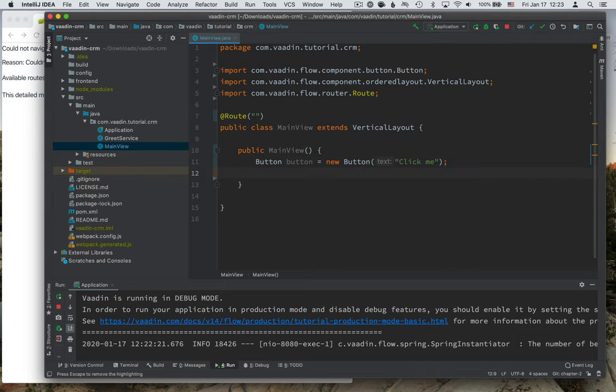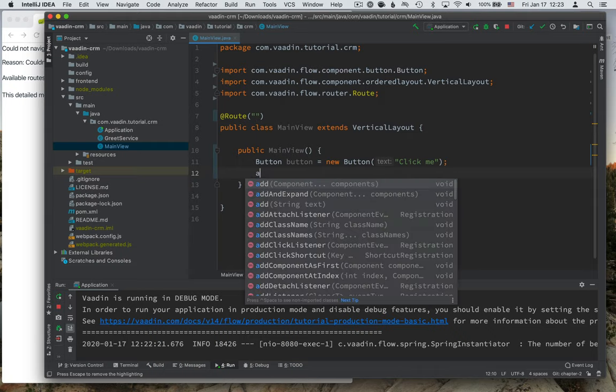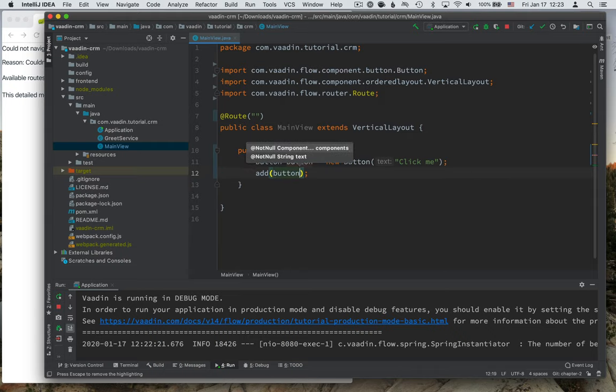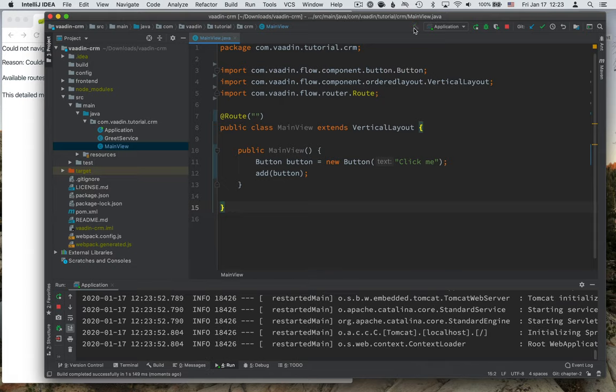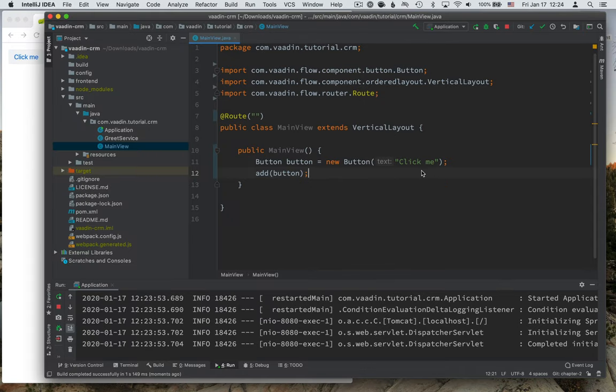Just creating a component like this won't make it show up anywhere yet. To do that, we need to add it to a layout that's visible. So right now we've added this vertical layout, or we've defined that it should be shown whenever we go to the empty route. And what we can do then is call add on this vertical layout and pass in our button like this. So let's go ahead and build the project. Then I'll show you what it actually looks like. So you can see we have a button here now with the click me caption that we defined in our code.